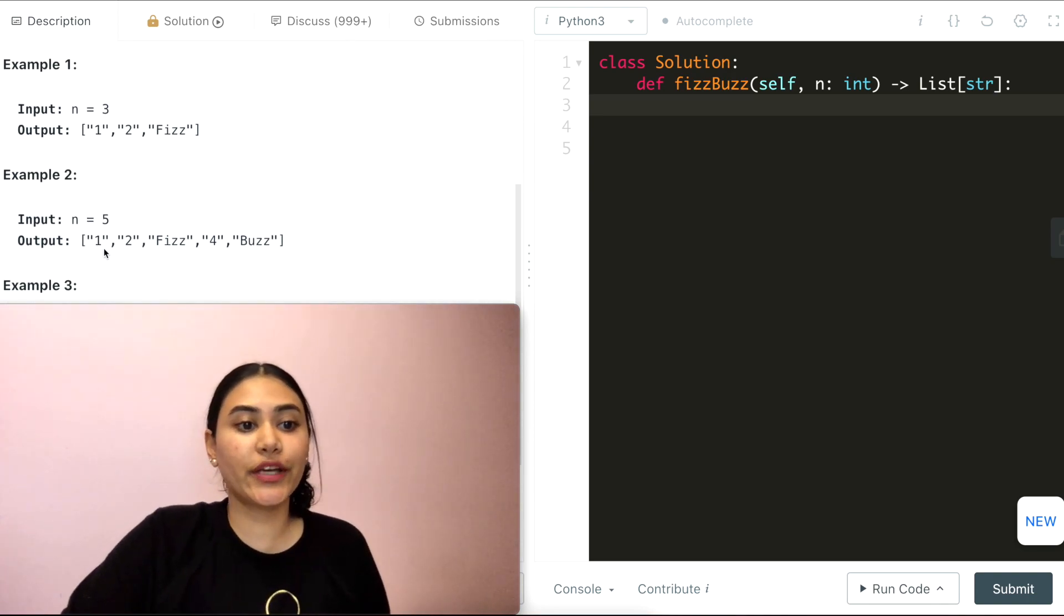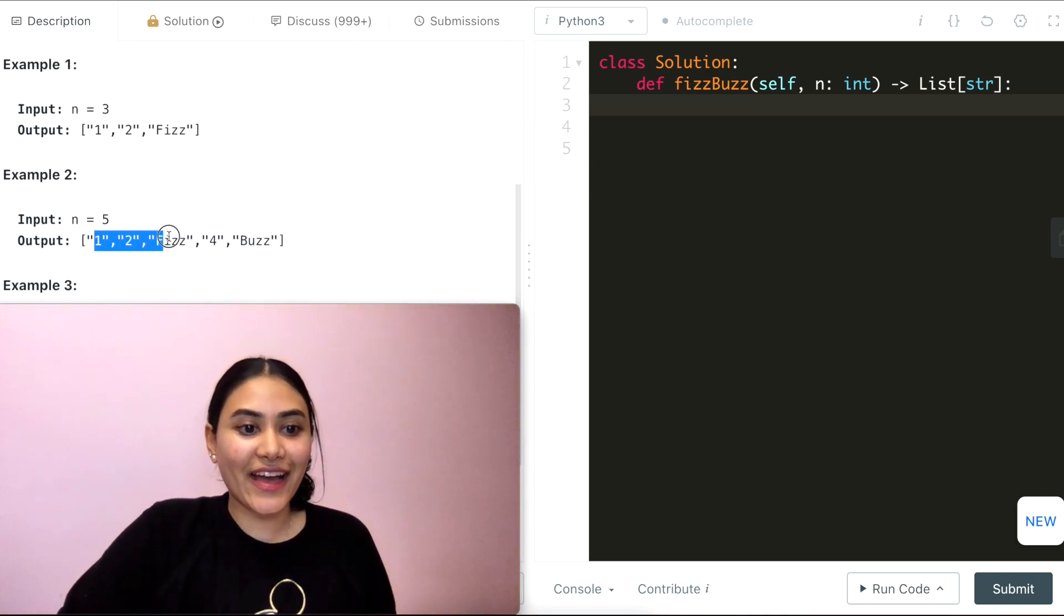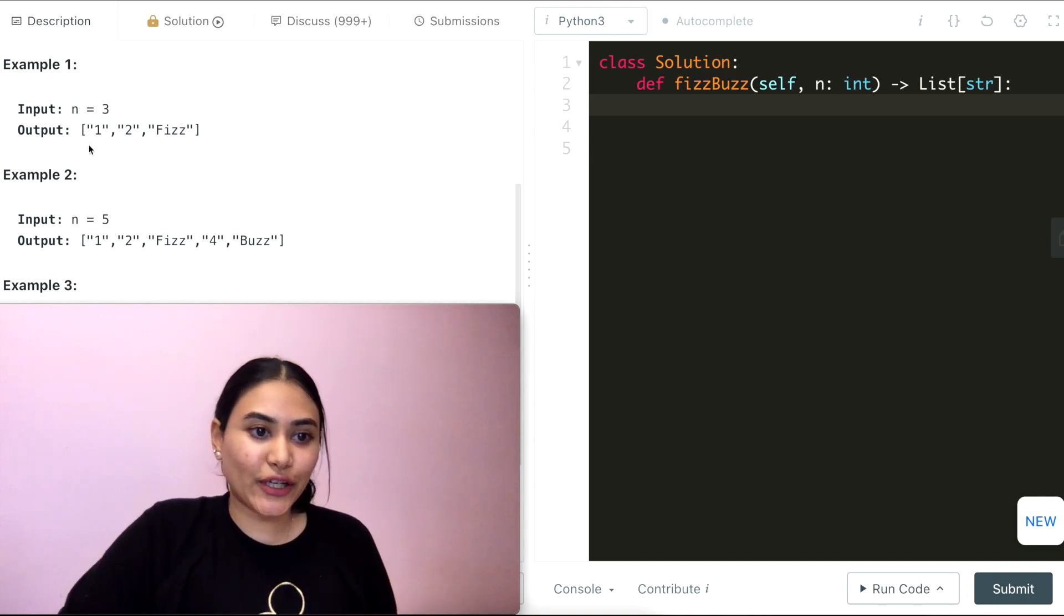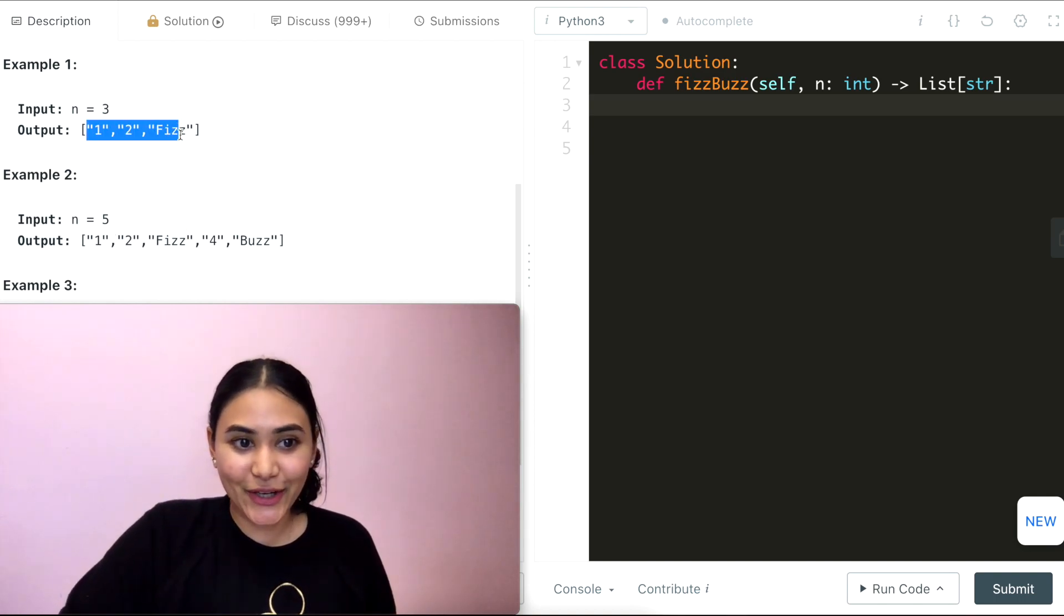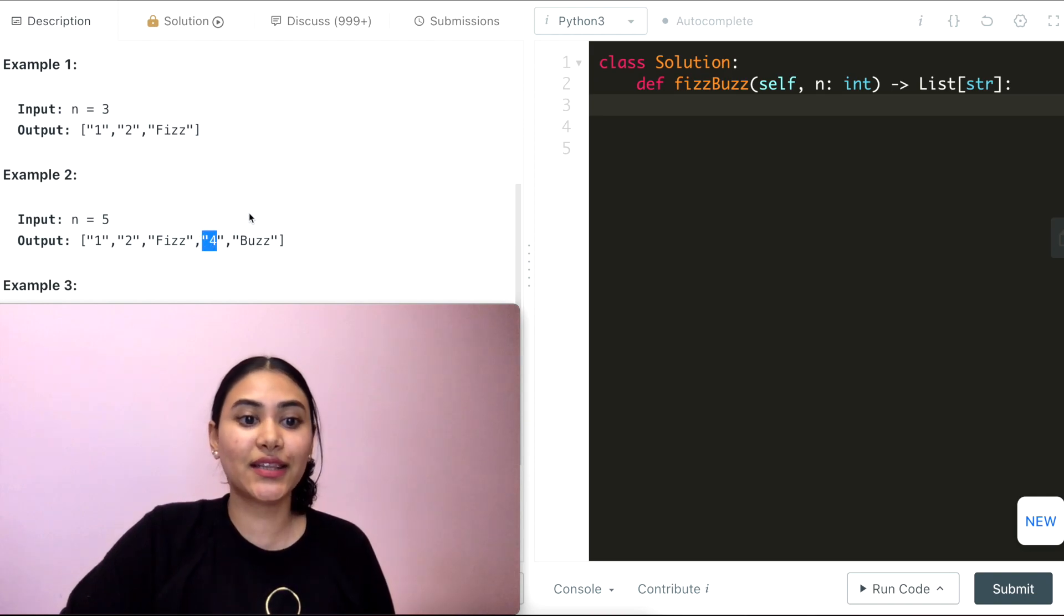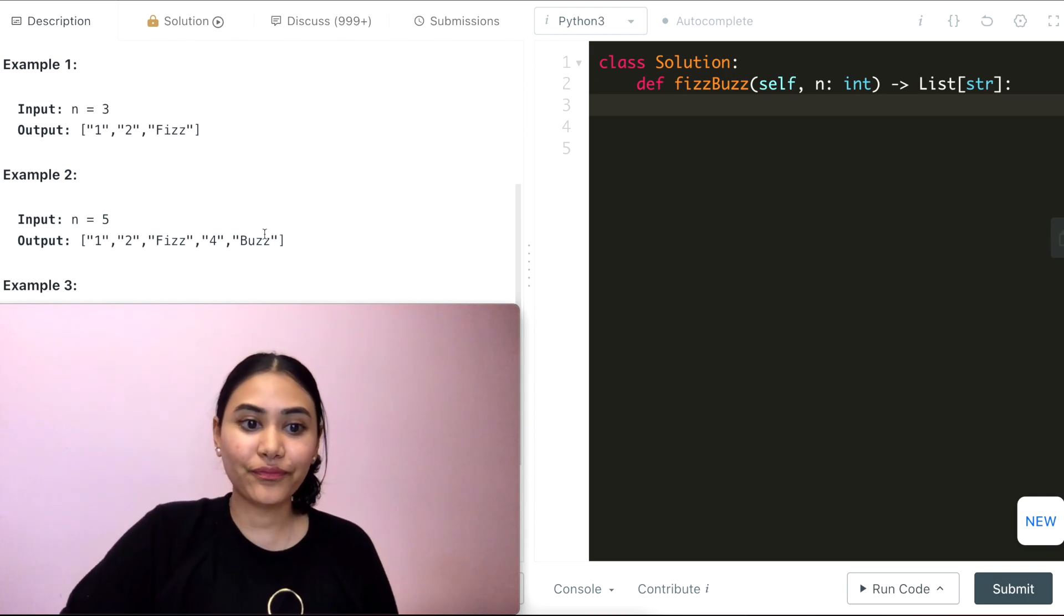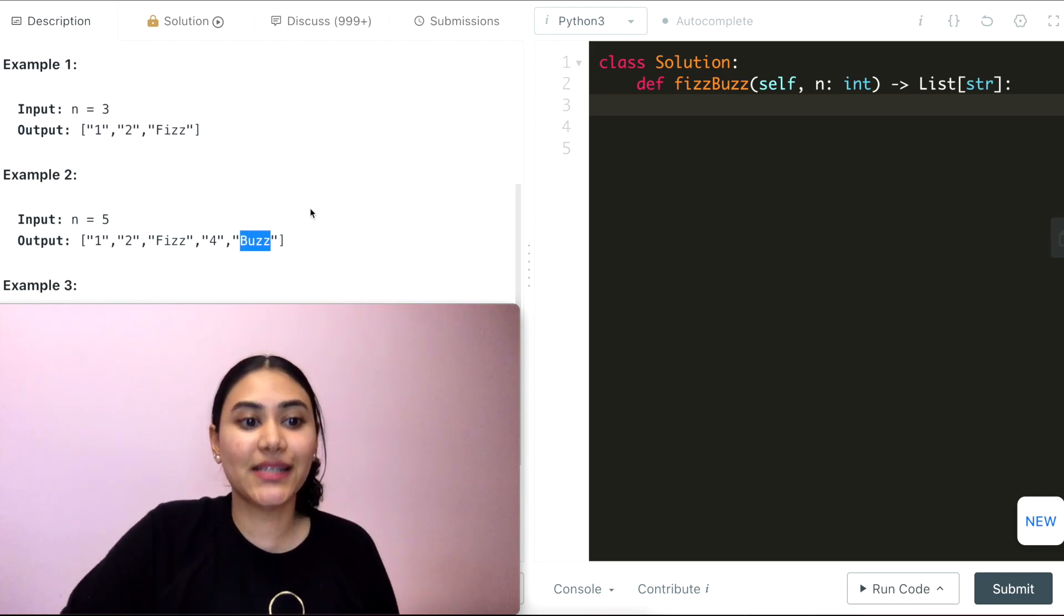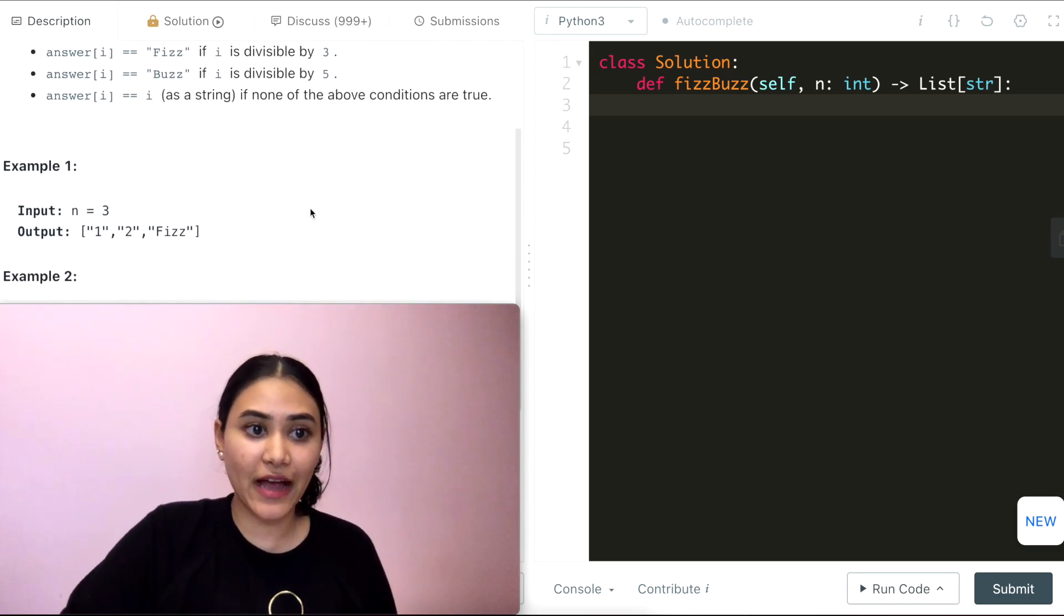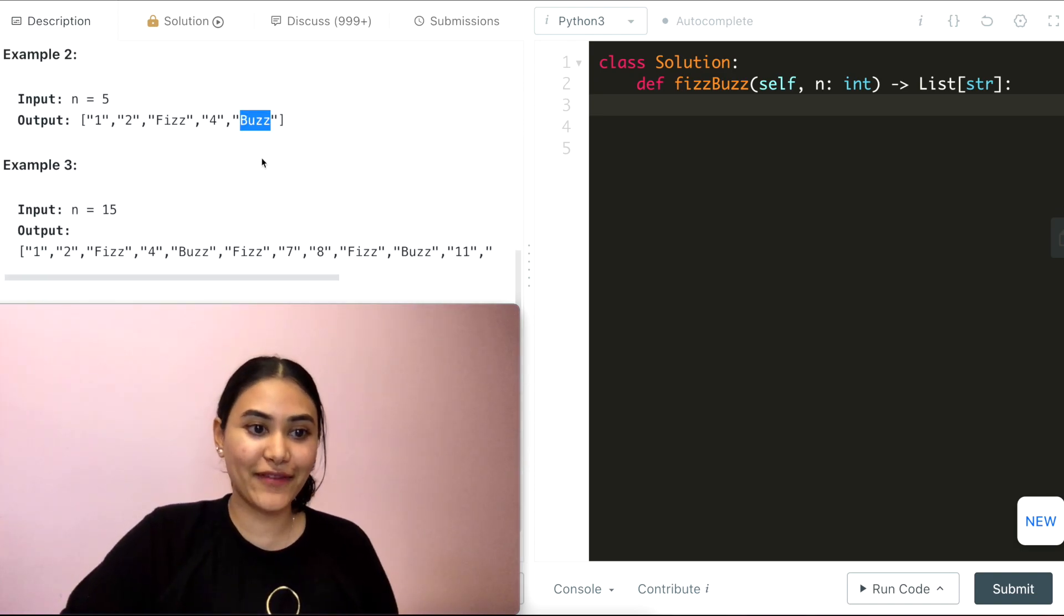Example 2, we go from 1 to 5, and the first 3 are going to be the same. 4 is divisible by neither 3 nor 5, so it's just the string form of 4, and 5 is divisible by 5, so we have Buzz for 5.